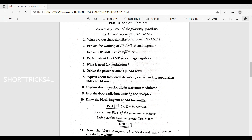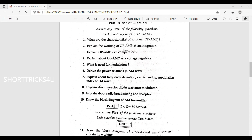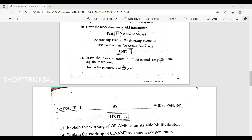Derive the power relations in the AM wave. Explain about frequency deviation, carrier swing, and modulation index of FM wave. Explain about varactor diode FM modulator. Explain about radio broadcasting and reception. Draw the block diagram of AM transmitter — this is a very simple question.